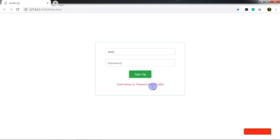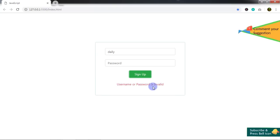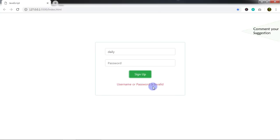That's it. I hope you understand this lecture. This is just an example of how to use localStorage to store data in your client browser. You can use this storage for different purposes. If you find anything useful in this tutorial, please press the Like button, subscribe to this channel, and press the bell icon. If you have any questions, ask me in the comment section. That's all for now. We will see you in the next tutorial.